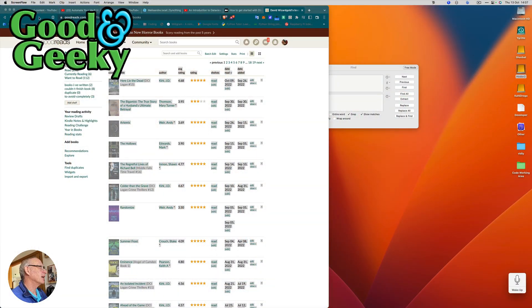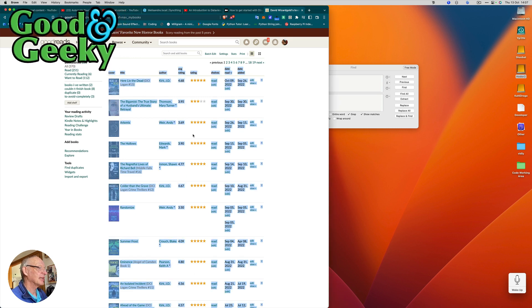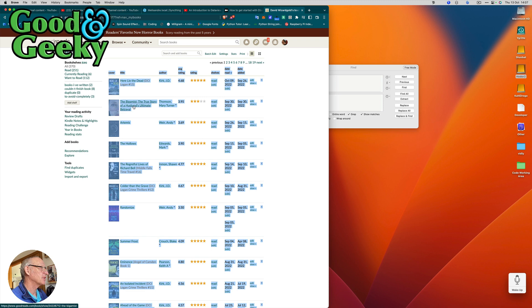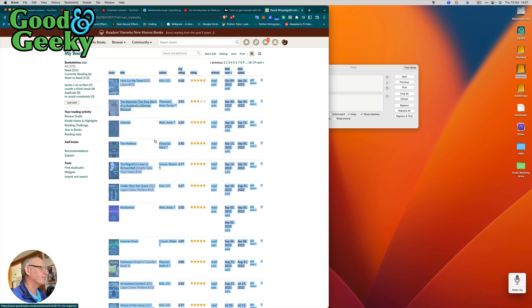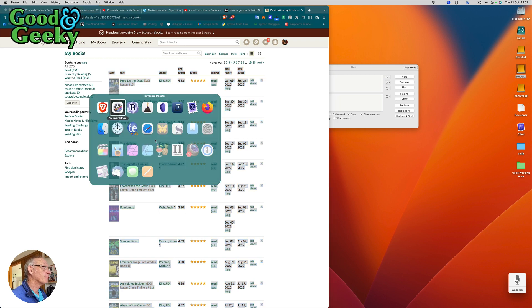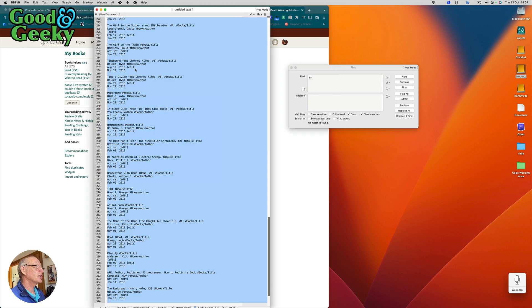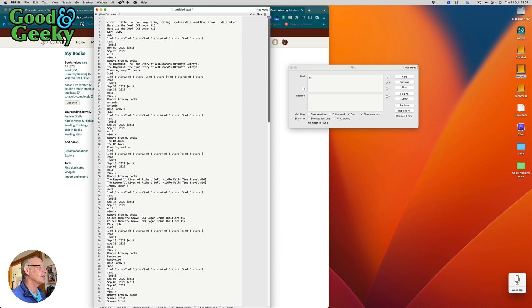So here we are in Brave, the browser, and I've selected all I want to select there and copied this into the clipboard. So let's do Copy, then I'm going to go to BBEdit. And this is what I want it to look like when the job is finished - that's the finished item - and this is what it's going to look like before I get started. So let's do Command V and paste that in, and you can see there's a lot of rubbish in there that I just don't need.